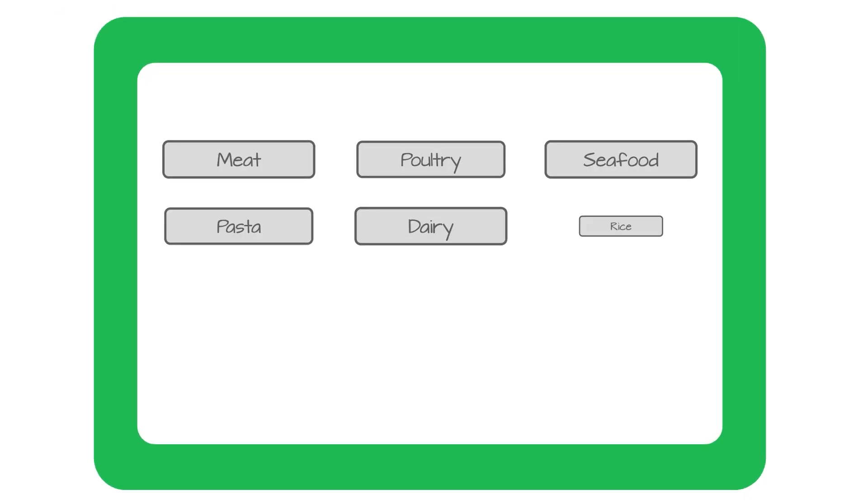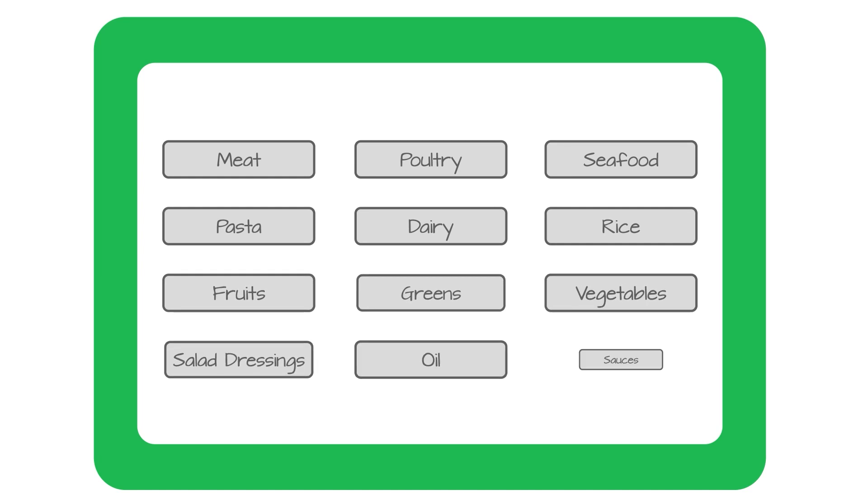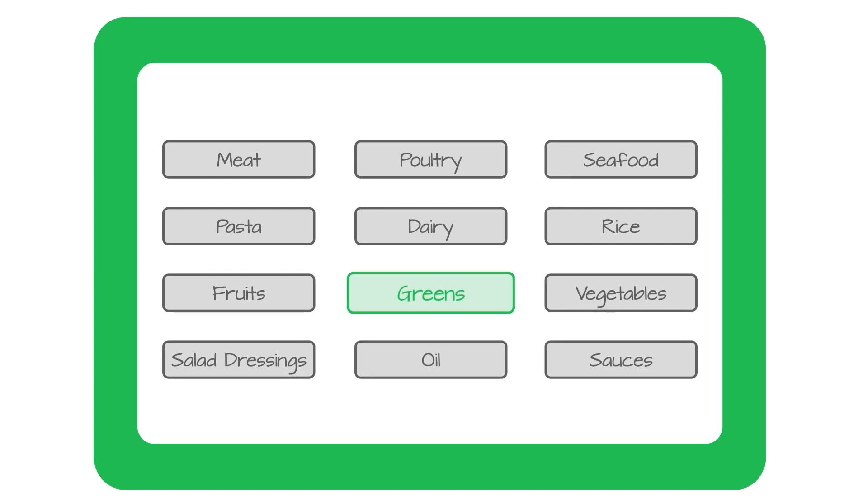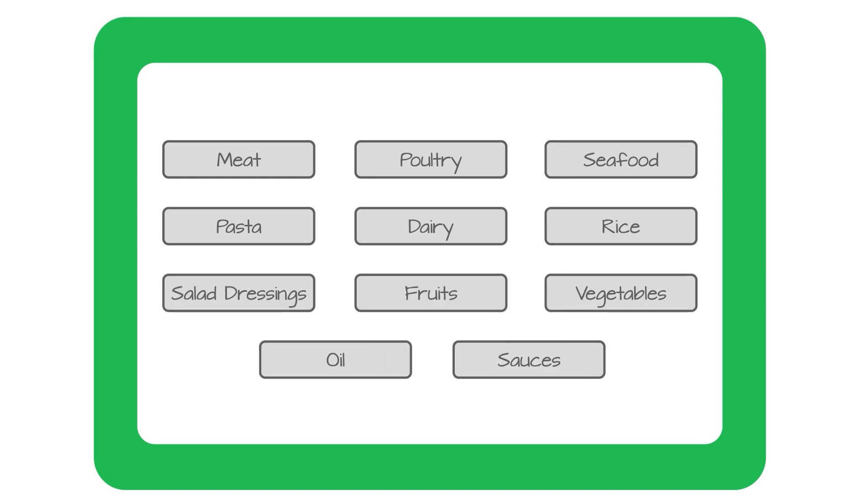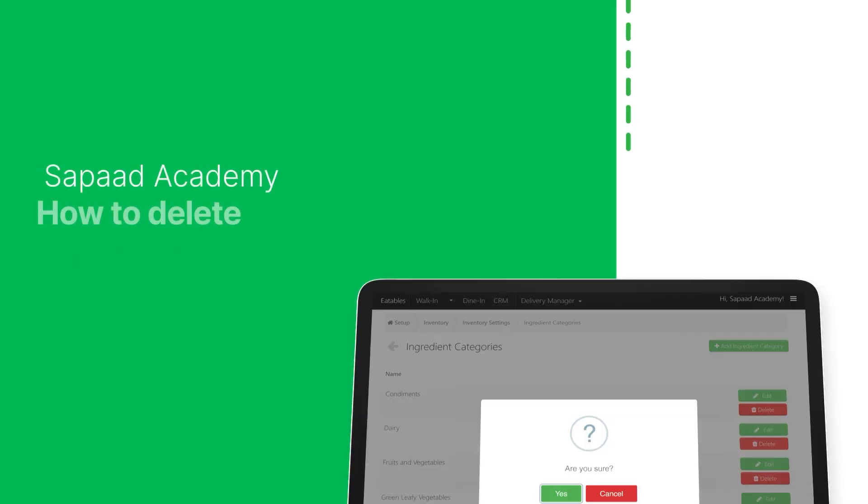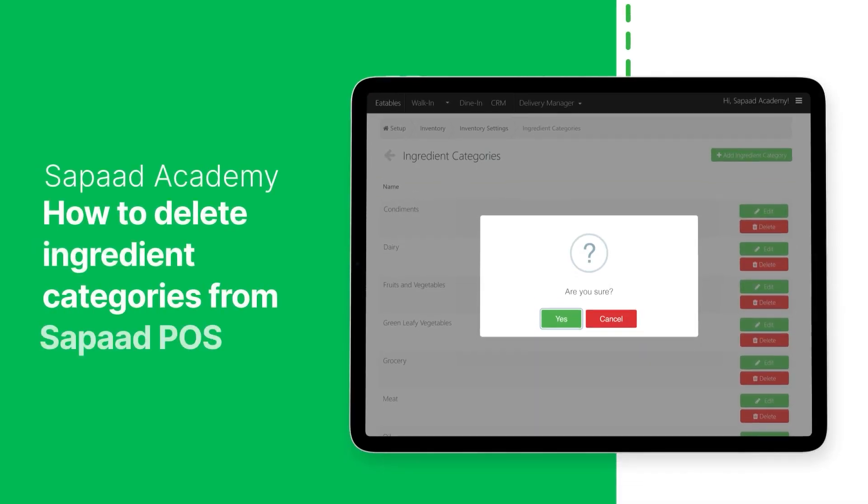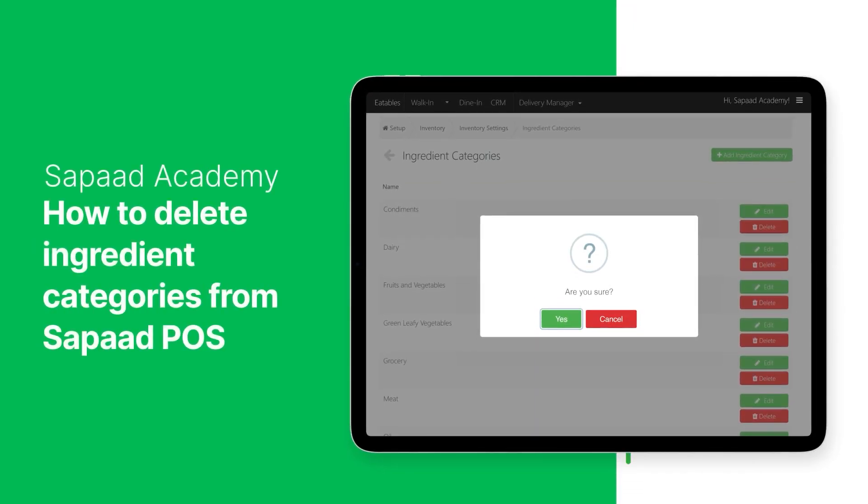With Sapaad POS, deleting an ingredient category is quick, easy, and hassle-free. In this video, we'll learn how to delete ingredient categories from Sapaad POS. Let's begin.